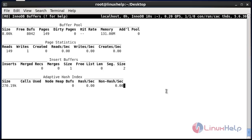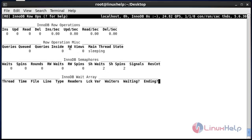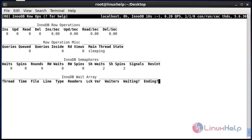Now press uppercase R. It will show the row options. In the row option, it will show operations of mutex, semaphore, and array details. If you want to view the row operations, press uppercase R.